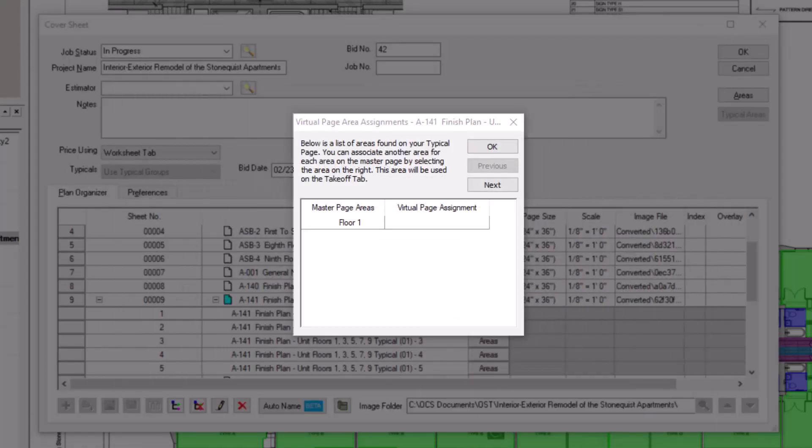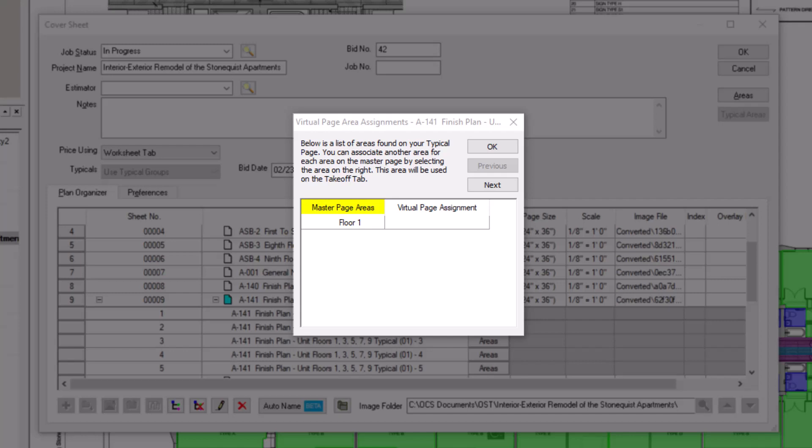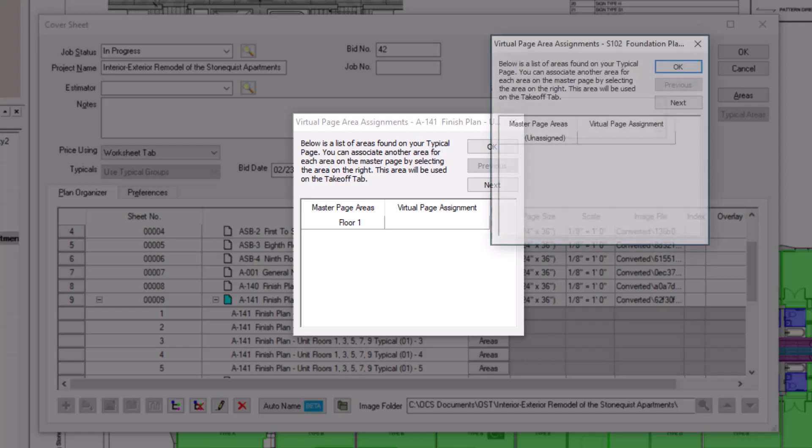This opens a Virtual Page Area Assignments pop-up window. There are two columns here. The Master Page Areas column shows what bid area was used when you performed the takeoff on the original sheet. If you did not assign a bid area when you performed your takeoff, it displays as unassigned.